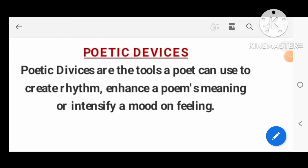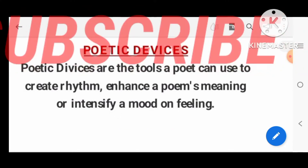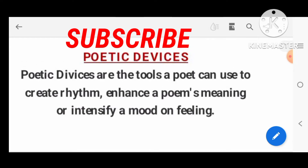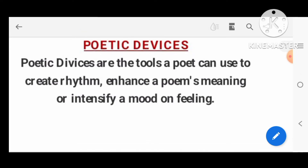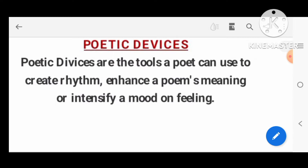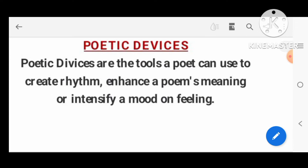Hello friends, welcome to my channel. Today we are going to have a discussion about poetic devices. I am going to explain how many types of poetic devices there are, and the meaning of each one. It is a simple language with proper examples. You can read and write the same devices and read the notes.